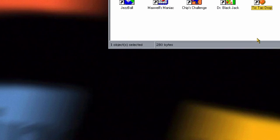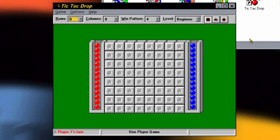Next we have Tic Tac Drop. What this is, is a form of the game Connect Four — if you've ever heard of that, I'm sure most of you have. It's like an actual board game. This is essentially that, however it has a quadrilateral shaped, triangular shaped, and plus-shaped board. And you can have a customizable win pattern with different rows and columns and things like that.